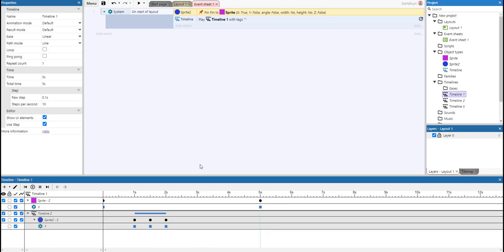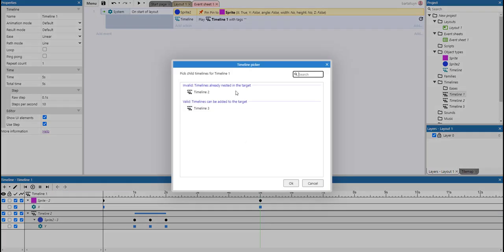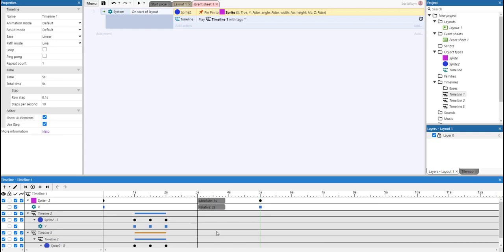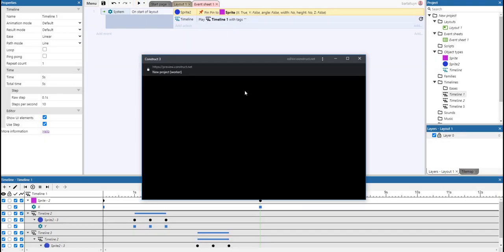And if we do that, we can go to Timeline 1 again, add Timeline 3, and we add that to the three second interval. And there we go.